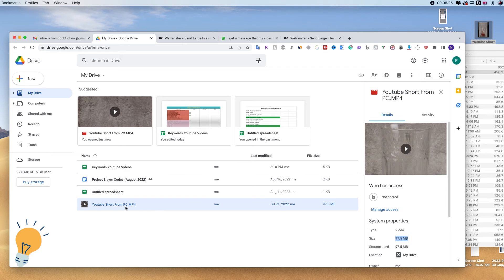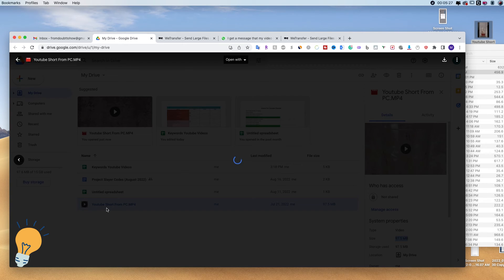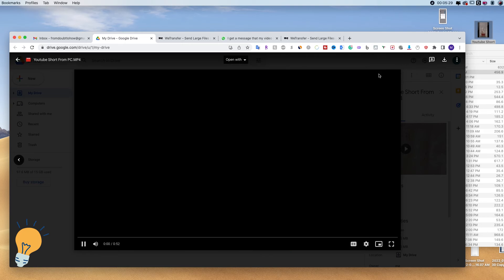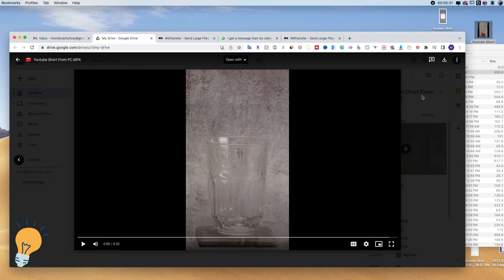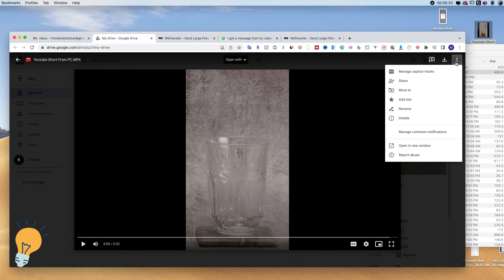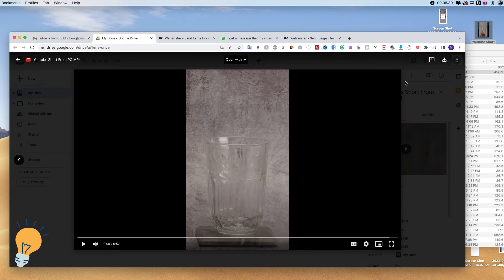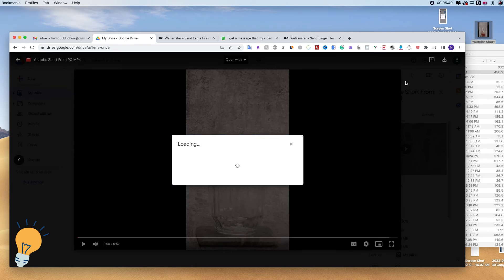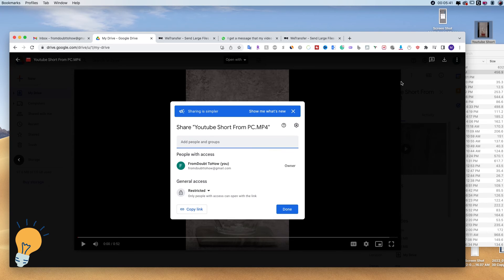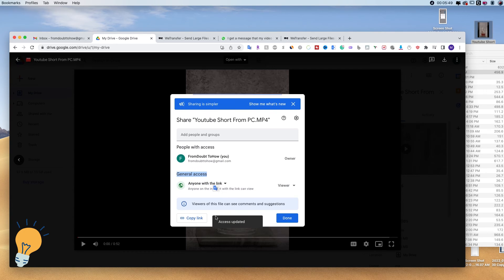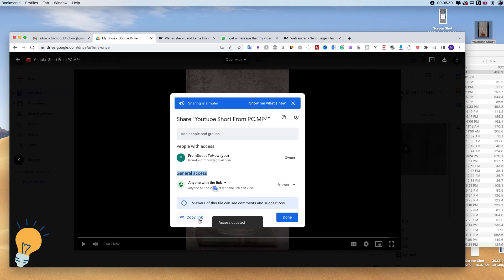And then once we're here, we can go ahead and open it. I'm going to pause it for the moment and then click here on the three dots in the top right hand corner. Click share. Here on general access, instead of restricted, we need to change it with anyone with the link. And then again, copy link.